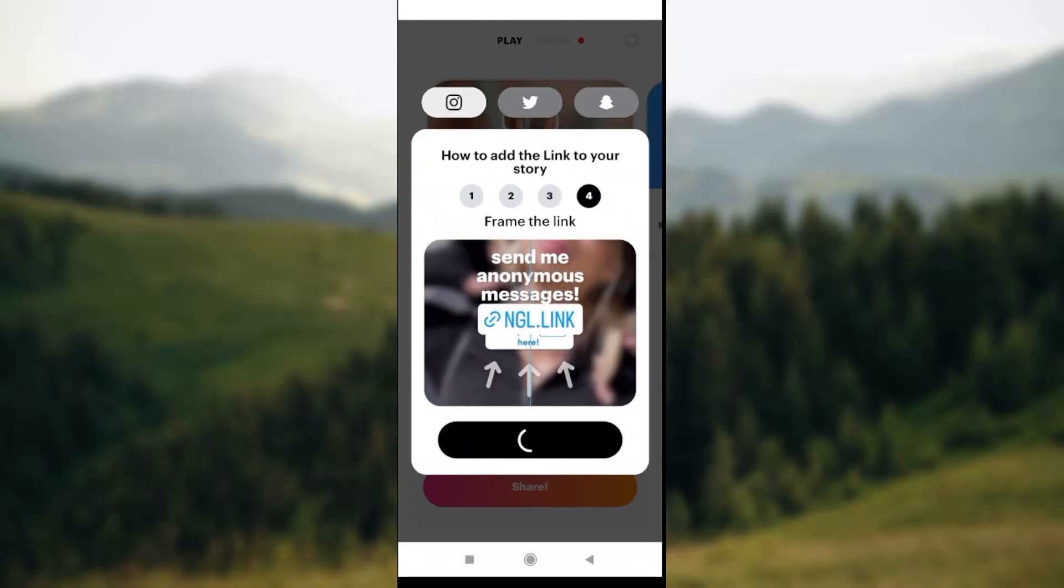Wait for it to load. You'll be asked if you want to allow Instagram to have access to your pictures and media on your device. Click Allow, then wait for the page to load.